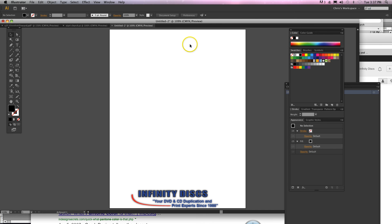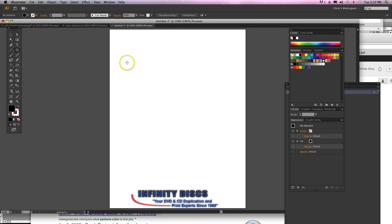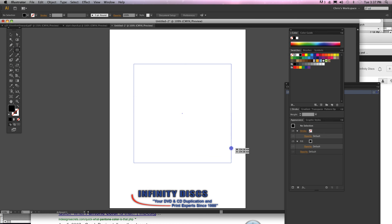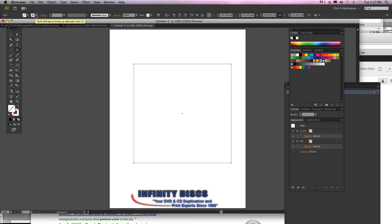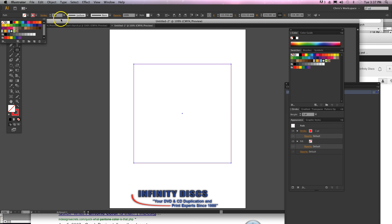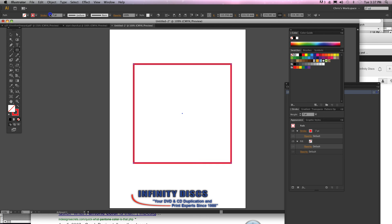Now we'll do it to a box. Go up here, rectangular tool, hold down shift — that'll keep the dimensions — come up here to your fill, turn it off, then stroke, just like that so I know what I'm doing and can see it.